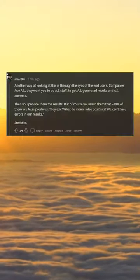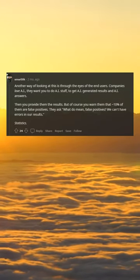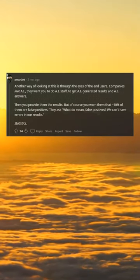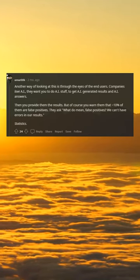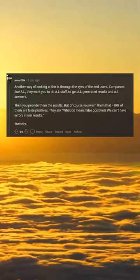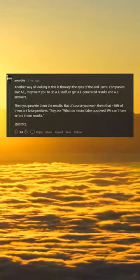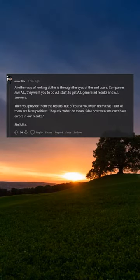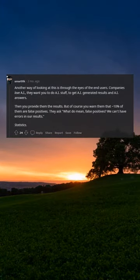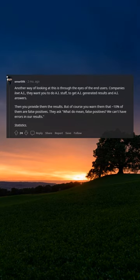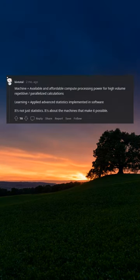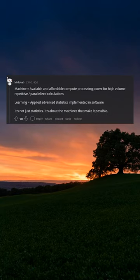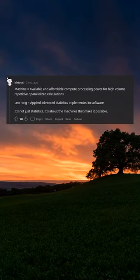Another way of looking at this is through the eyes of the end users. Companies love AI. They want you to do AI stuff to get AI-generated results and AI answers. Then you provide them the results, but of course you warn them that 10% of them are false positives. They ask, "What do you mean false positives? We can't have errors in our results."